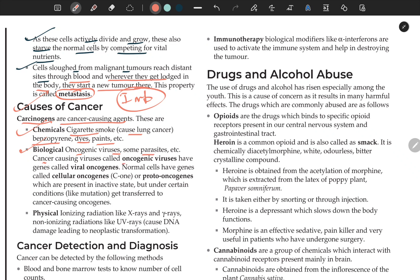Cancer-causing viruses are called oncogenic viruses, which have genes called viral oncogenes. Proto-oncogenes are present in an inactive state in cells. If there are mutations or other conditions, they get transferred to cancer-causing oncogenes.